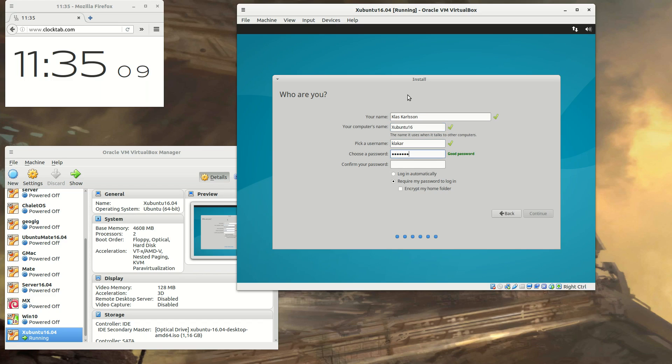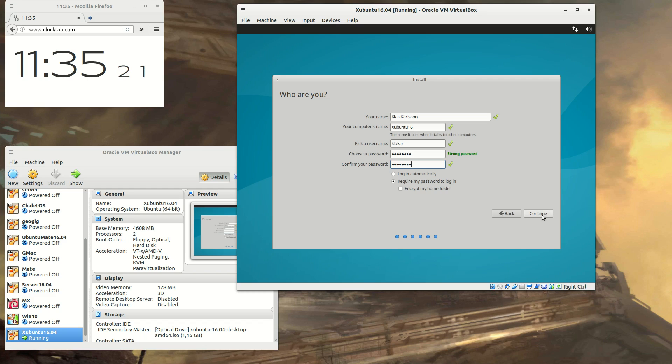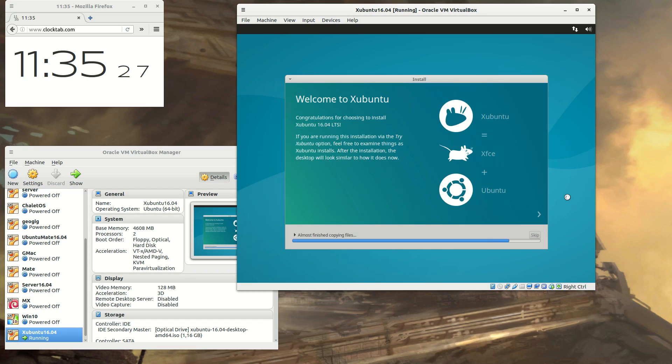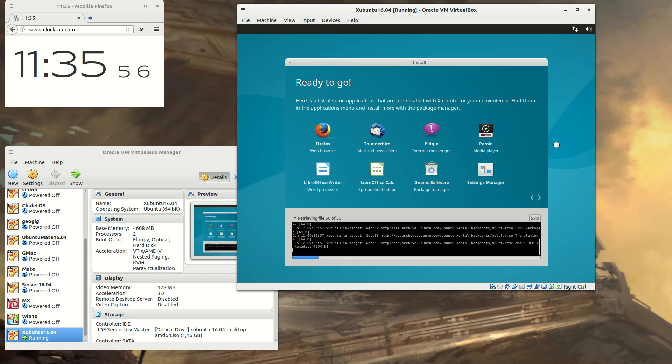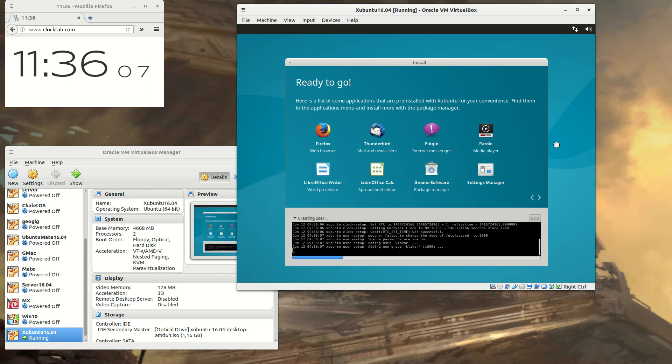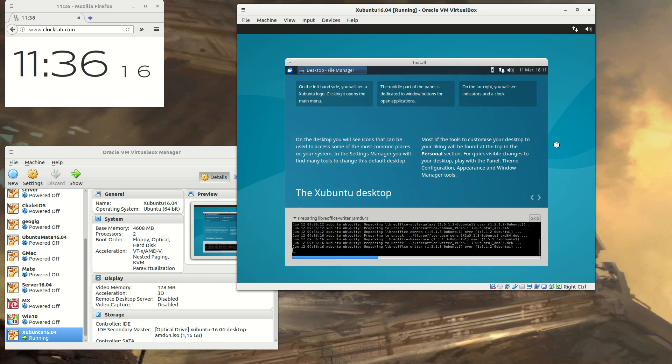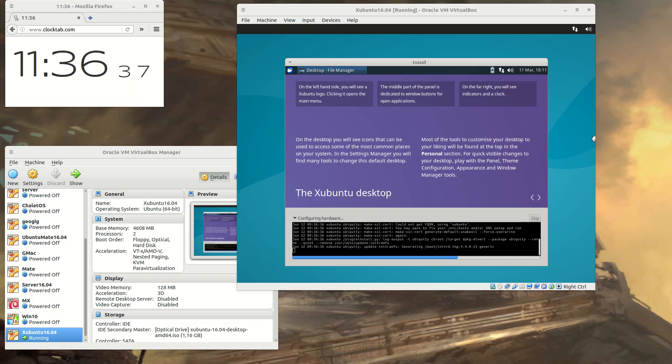If you are going to be a lot of users on the computer, you should encrypt your home folder on this screen and never use login automatically. And then it's just sit back and relax and let the installation proceed.